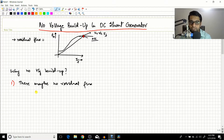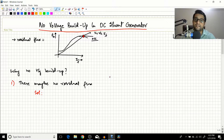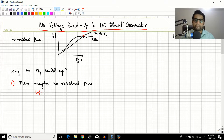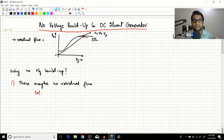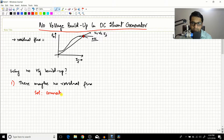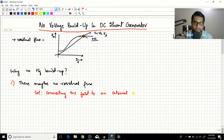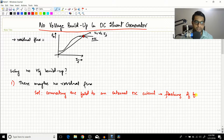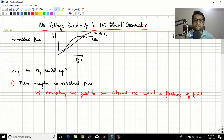The solution is to take the field circuit, connect it to an external DC supply, and let it develop a little bit of flux. When you remove it, some residual flux will remain. Connecting the field to an external DC circuit to restore flux is called the flashing of the field. This process establishes the residual flux needed for subsequent self-excited voltage buildup.